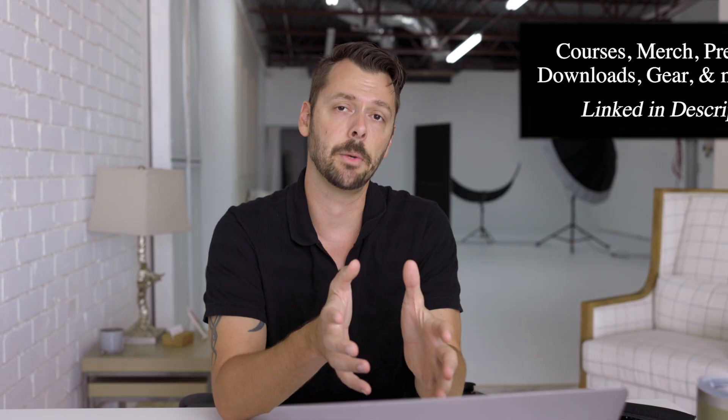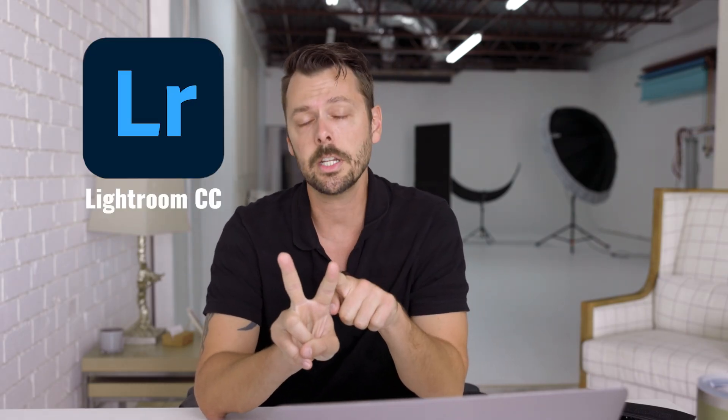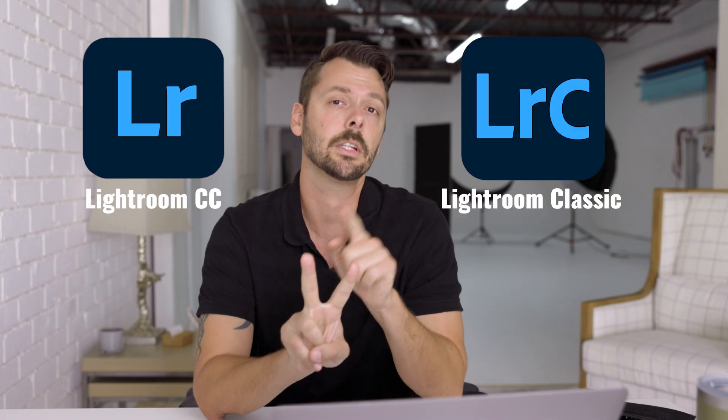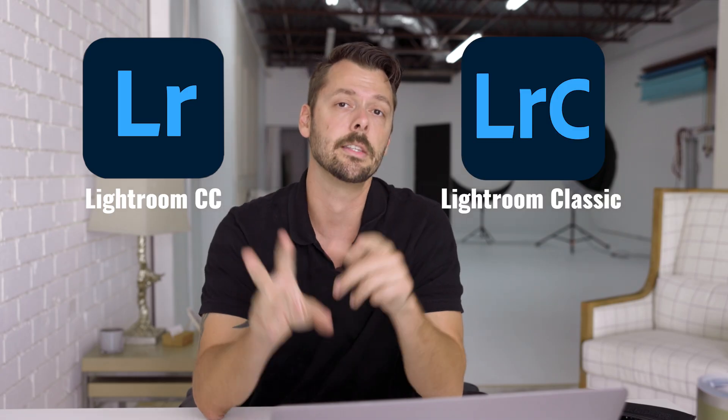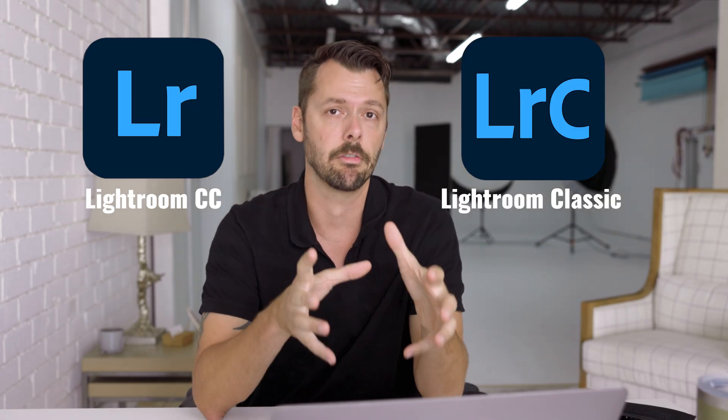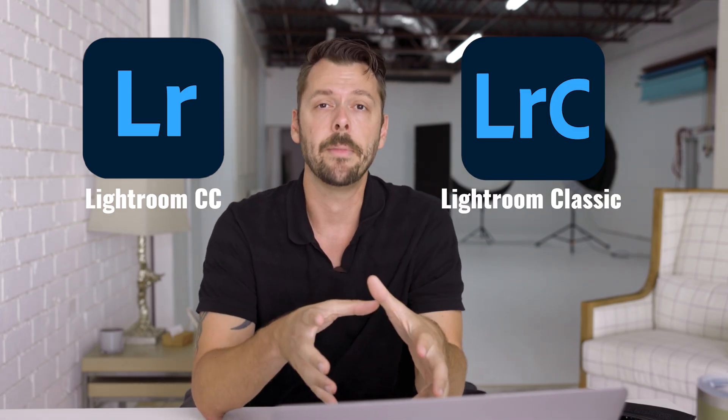Now, the first thing we have to determine is: are you using Lightroom Classic or are you using Lightroom CC? This is one of, if not the most common question that I get. They say, why does my Lightroom work differently? Well, Adobe has two versions of Lightroom. They have Lightroom CC, which is the cloud-based version. They have Lightroom Classic, which is the hard drive version.